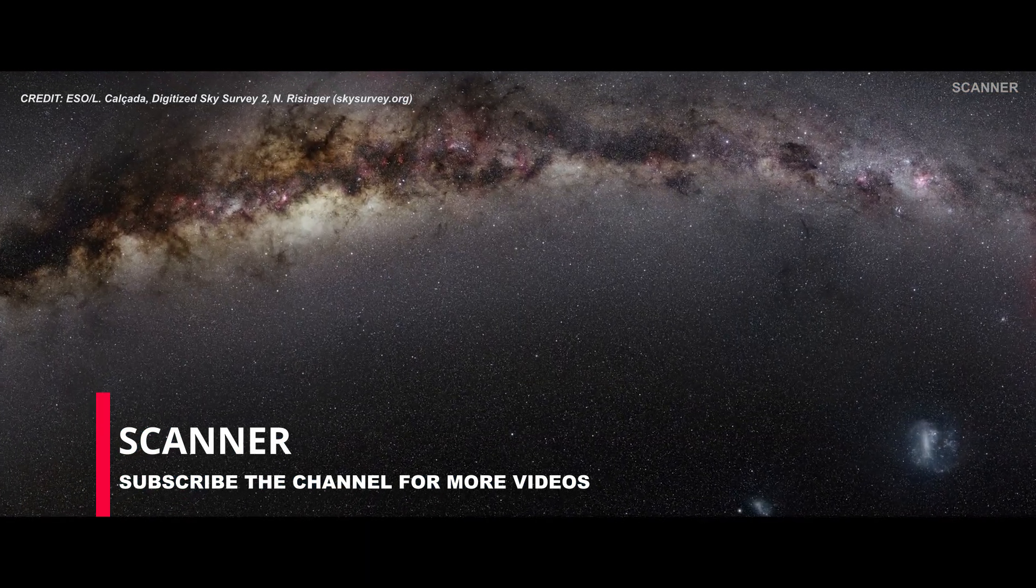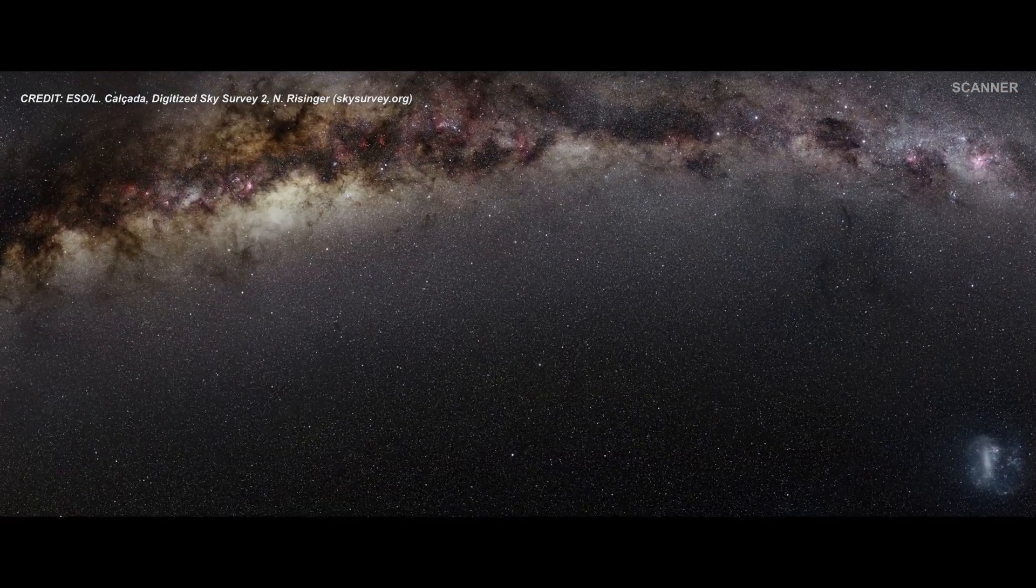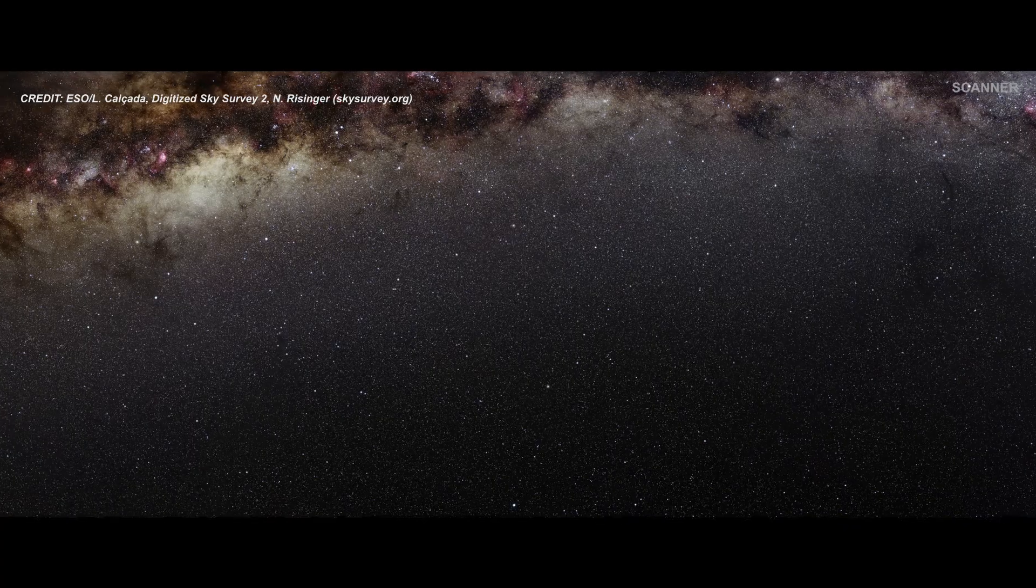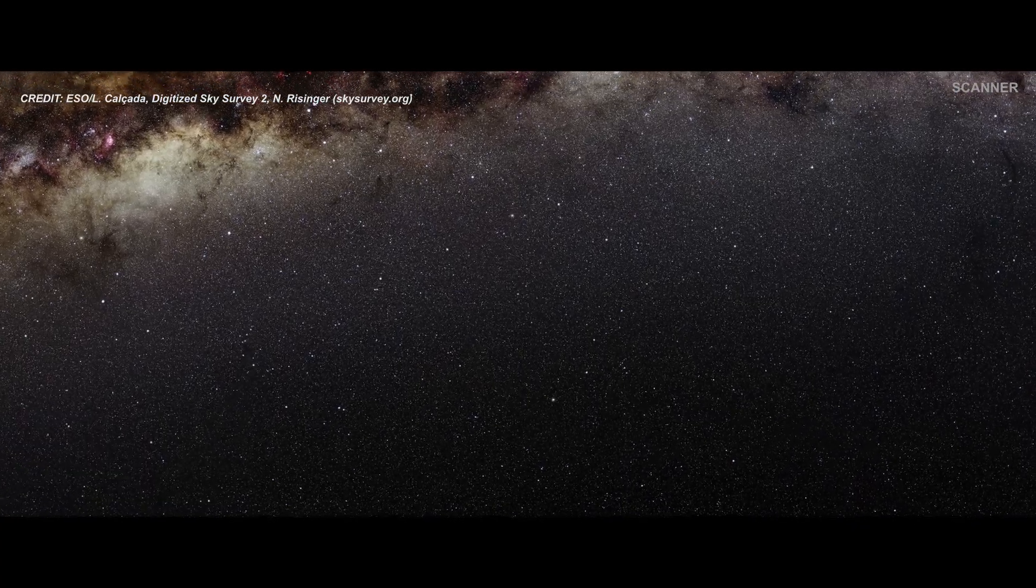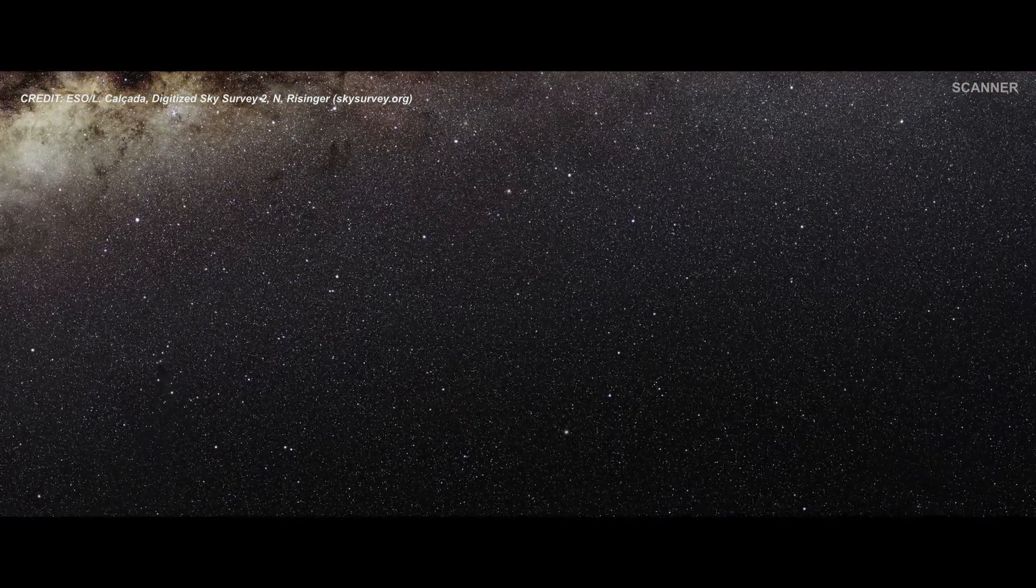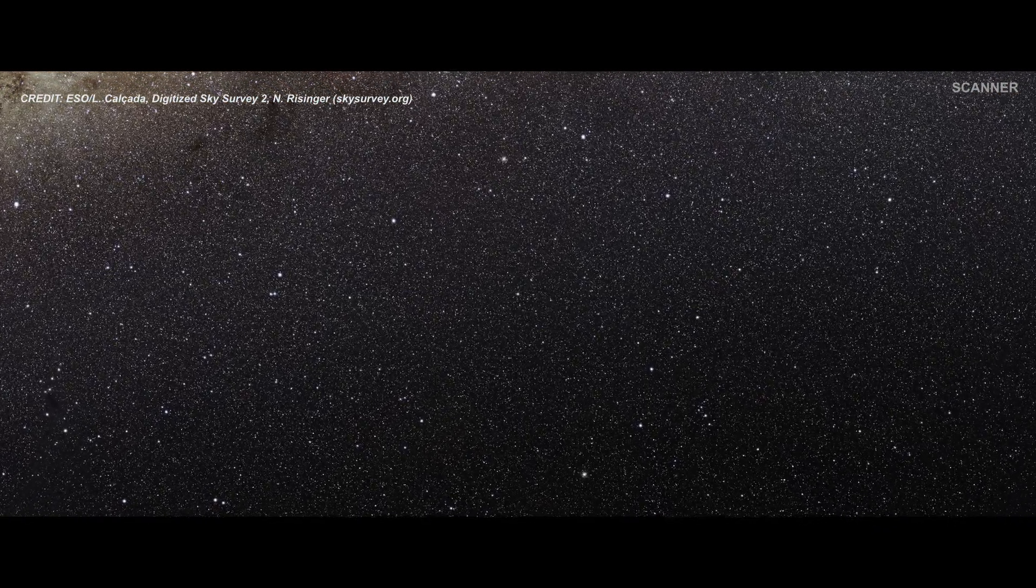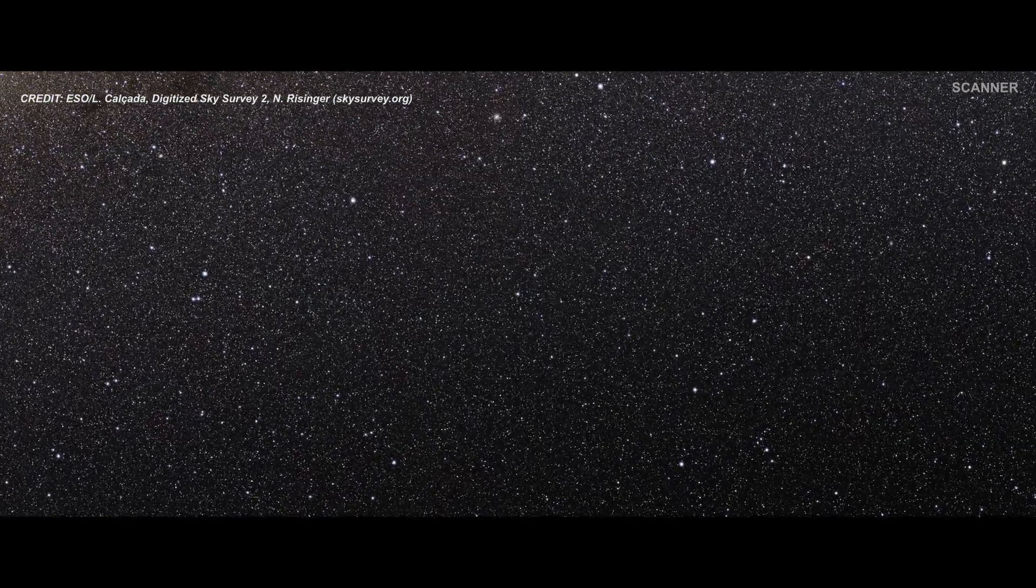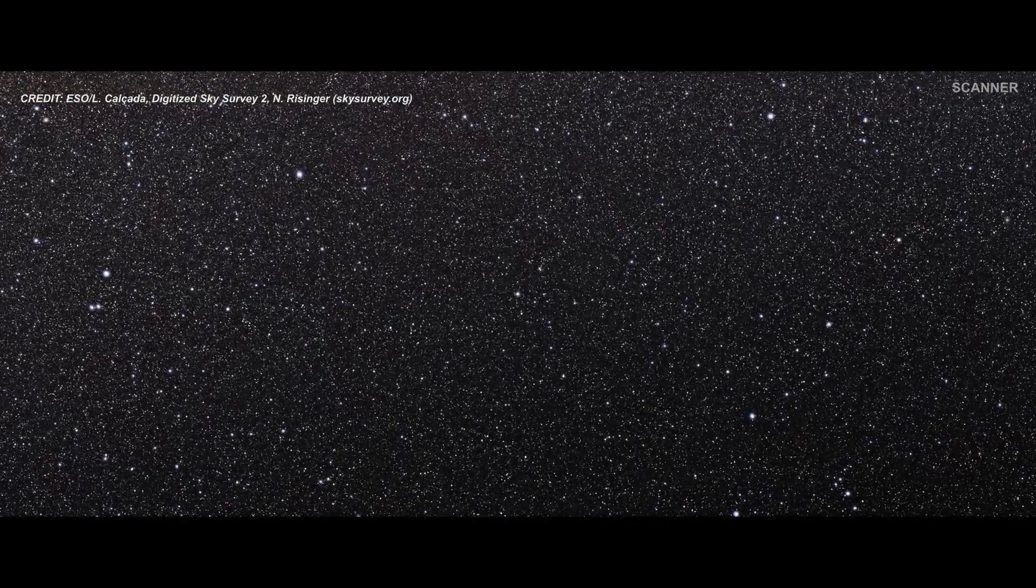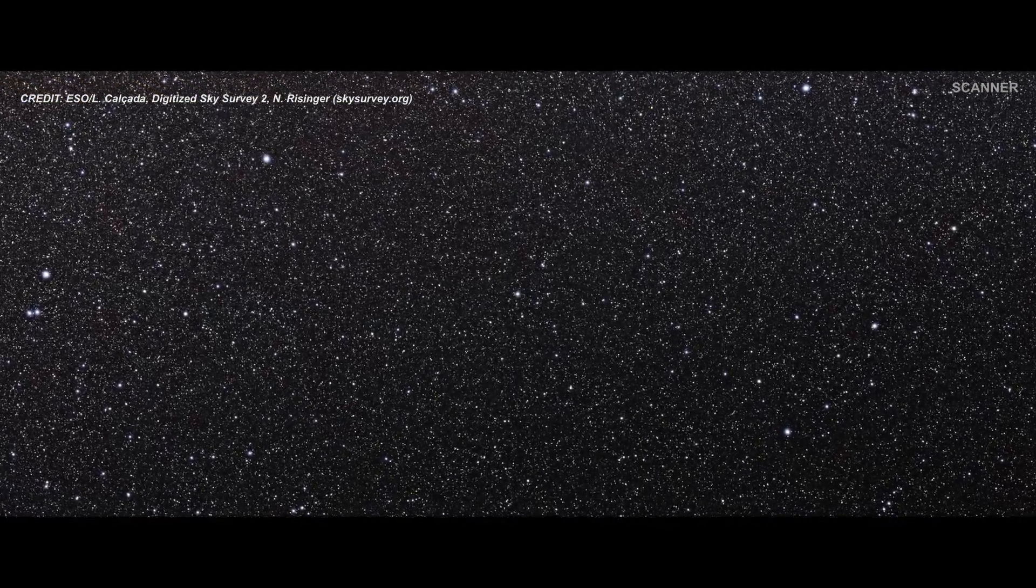This footage from the European Space Organization shows the star system which contains the black hole. The video starts by showing a wide field view of a region of the sky in the constellation of Telescopium, and then zooms in to show the triple star system.